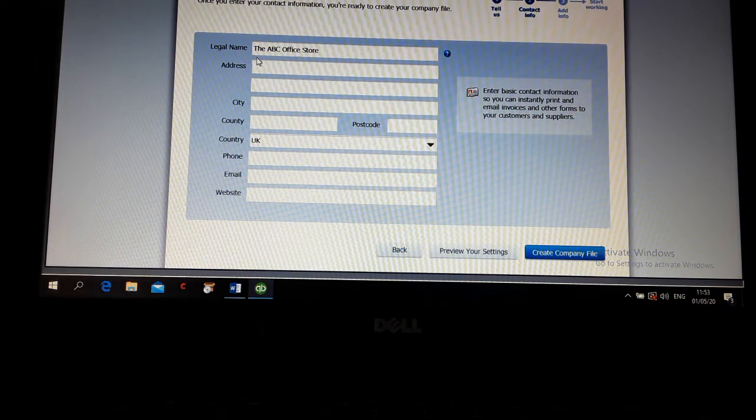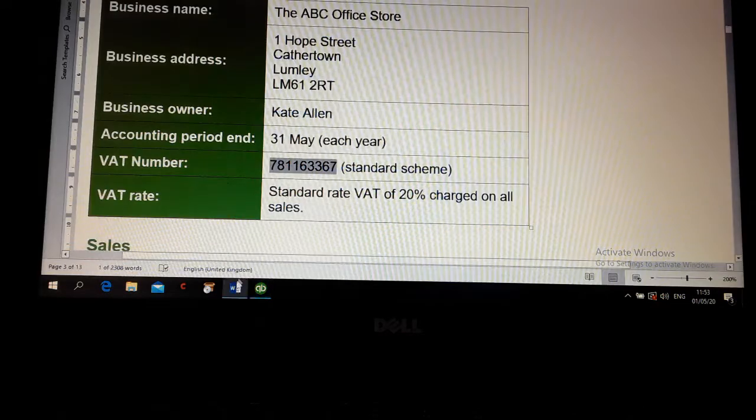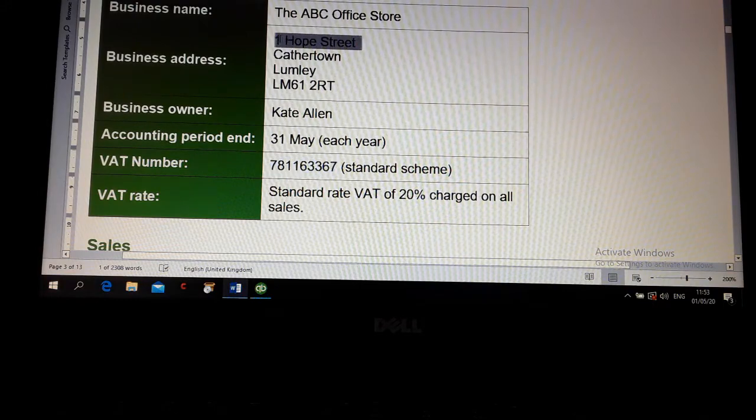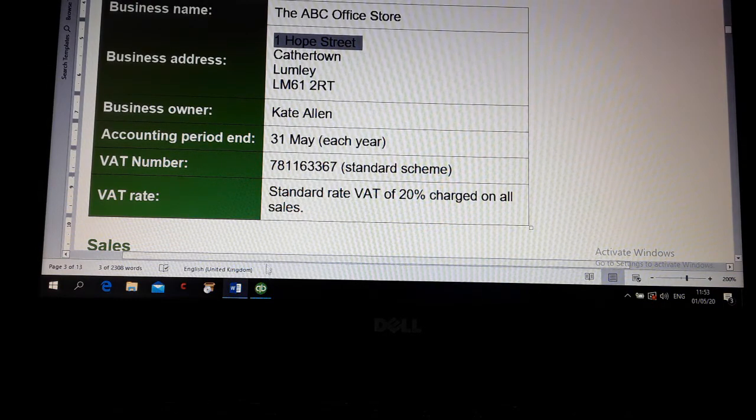Legal name, leave it as it is. Then address. You can type this address, company address.